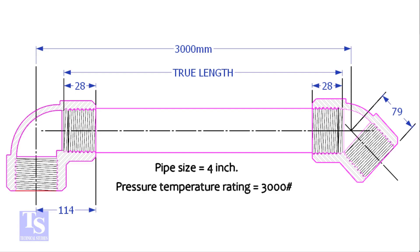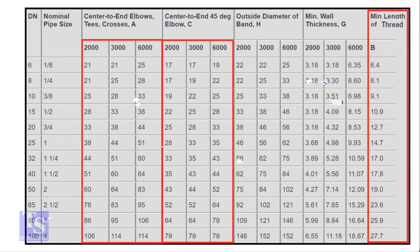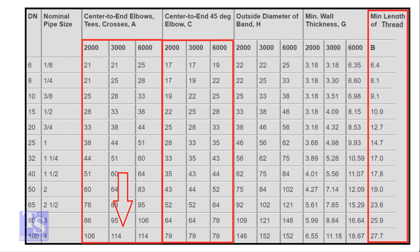Let us check the chart for the other dimensions. For the 4 inch elbow with 3000 pound rating, the takeoff length is 114 millimeters.